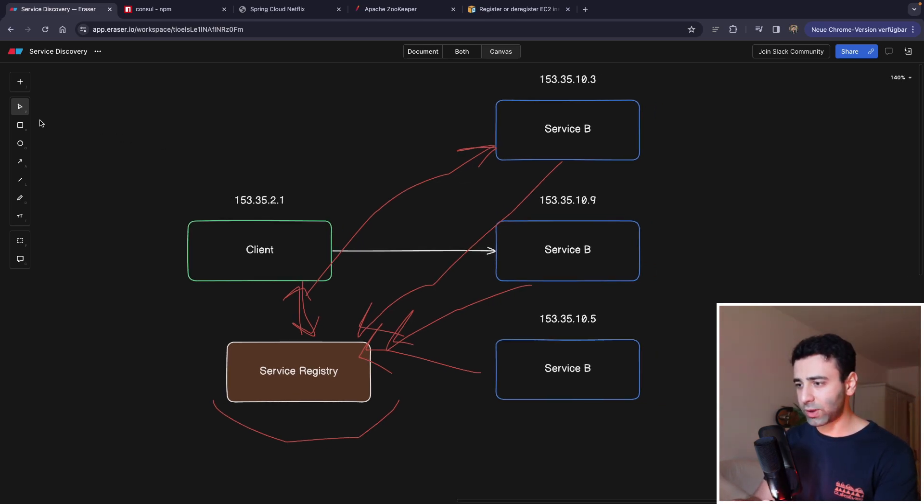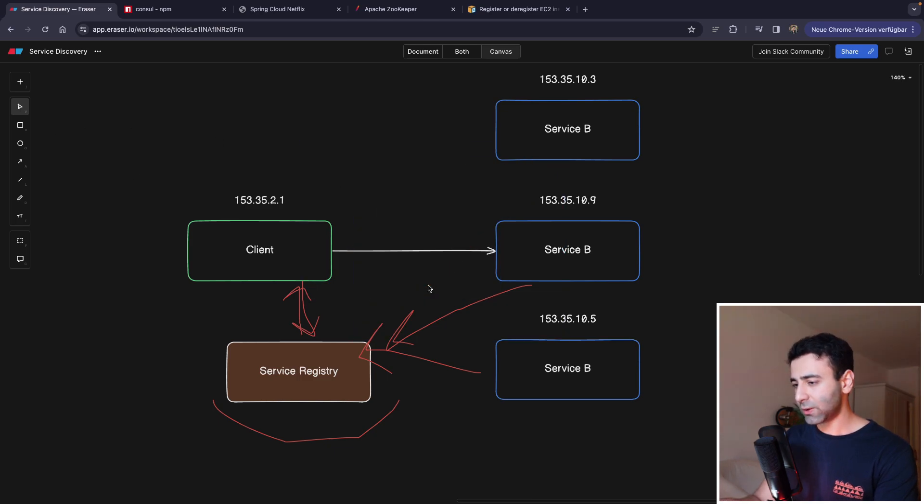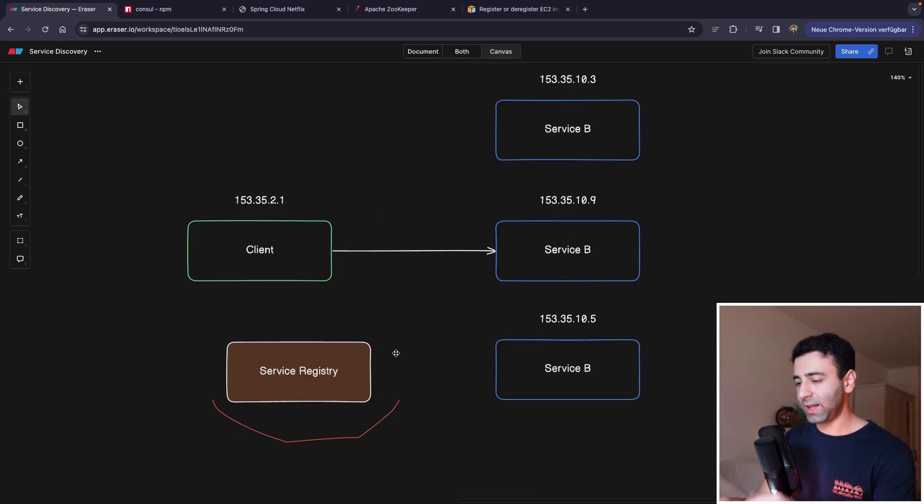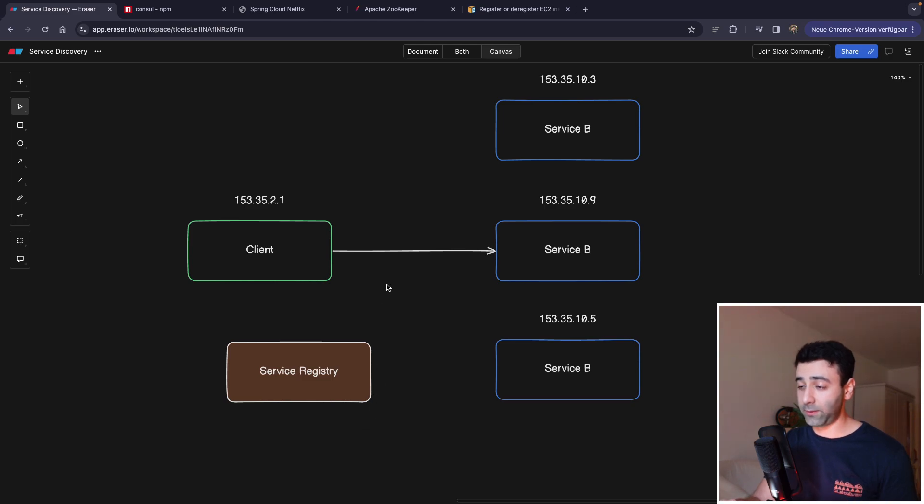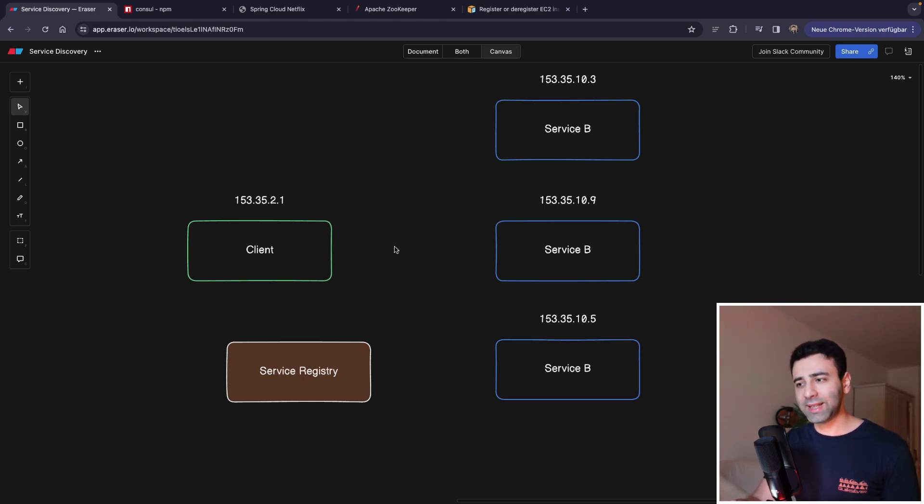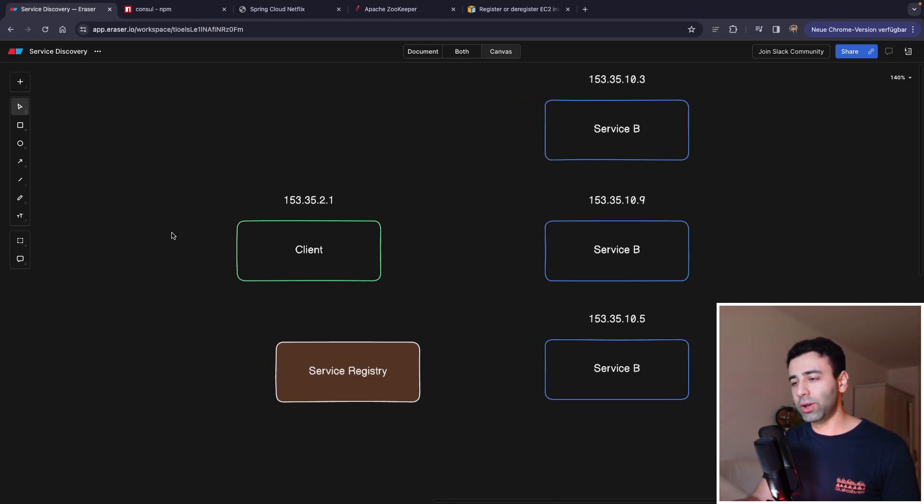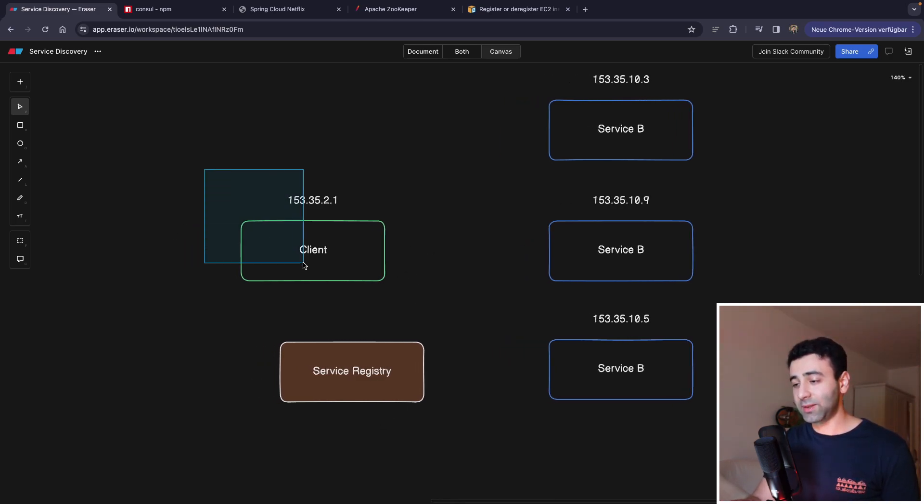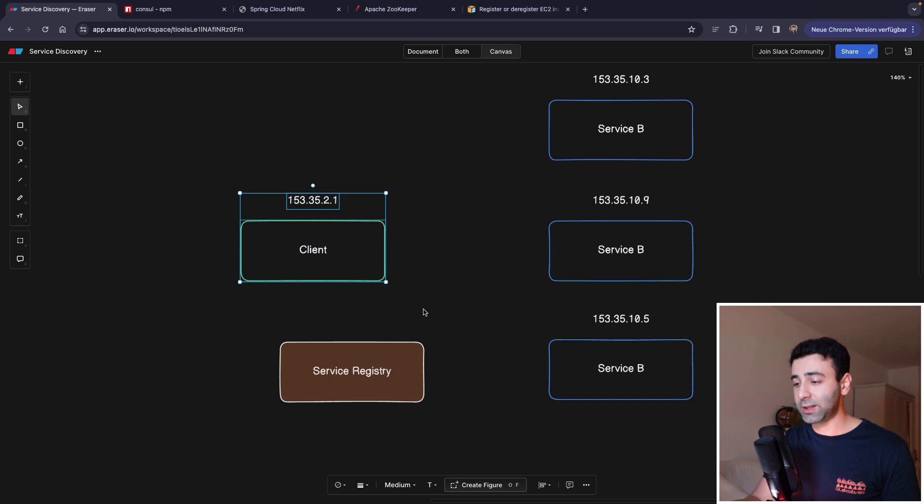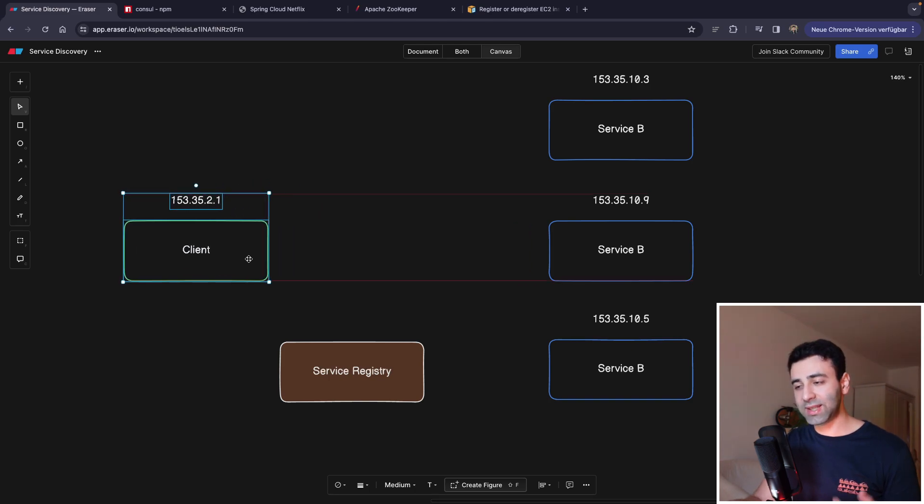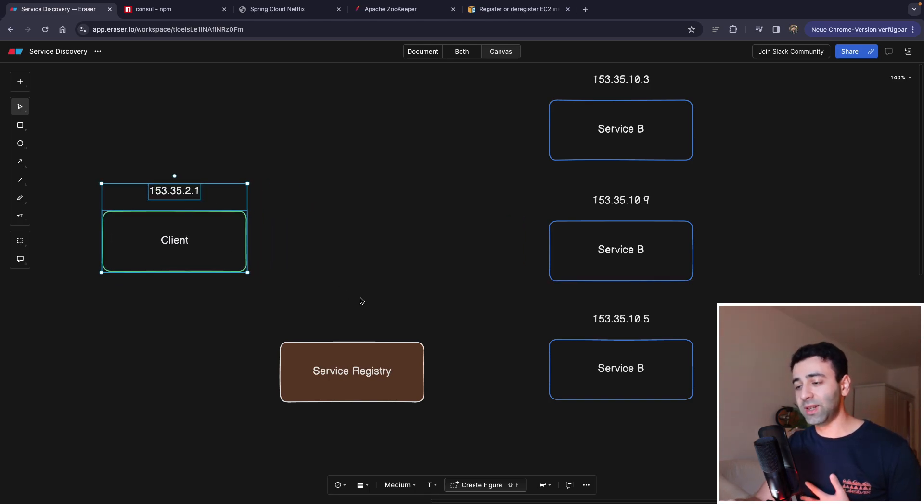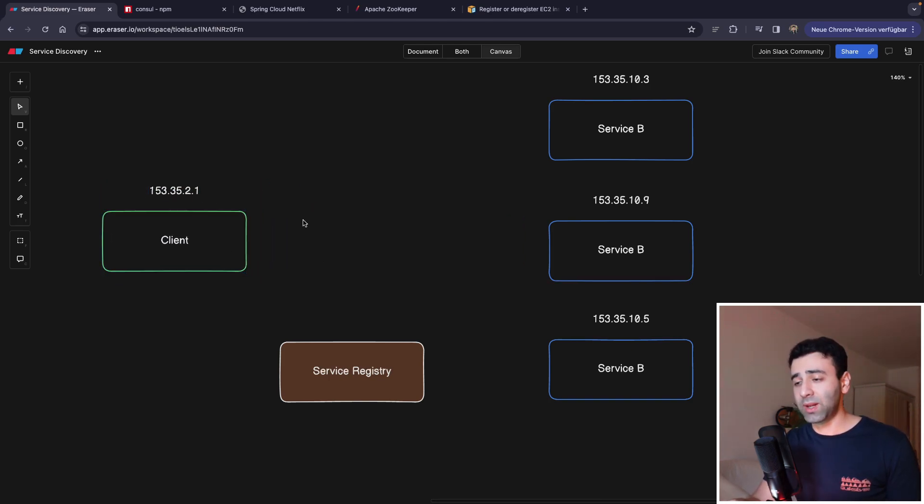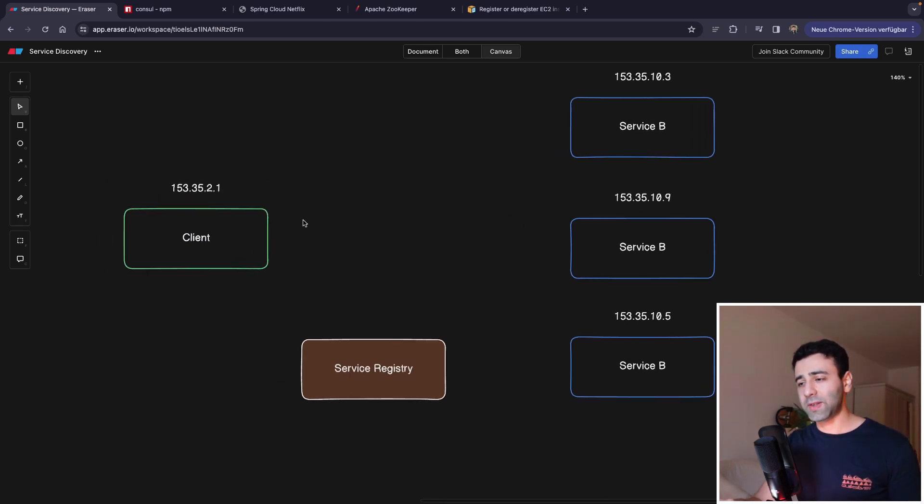What is it going to look like? Let me delete these arrows. So service side discovery is going to look like the following. So our client no longer does the job itself. It doesn't contact the service registry directly. Why?